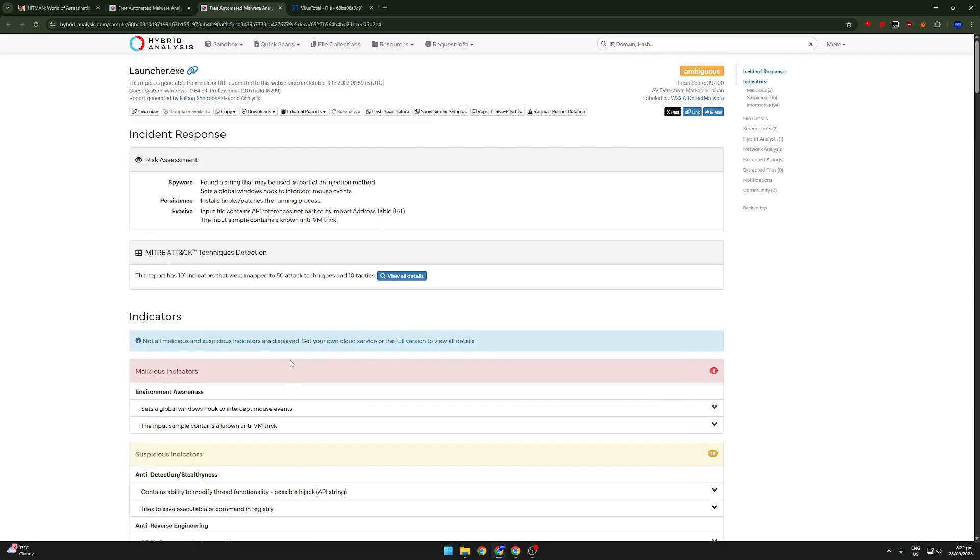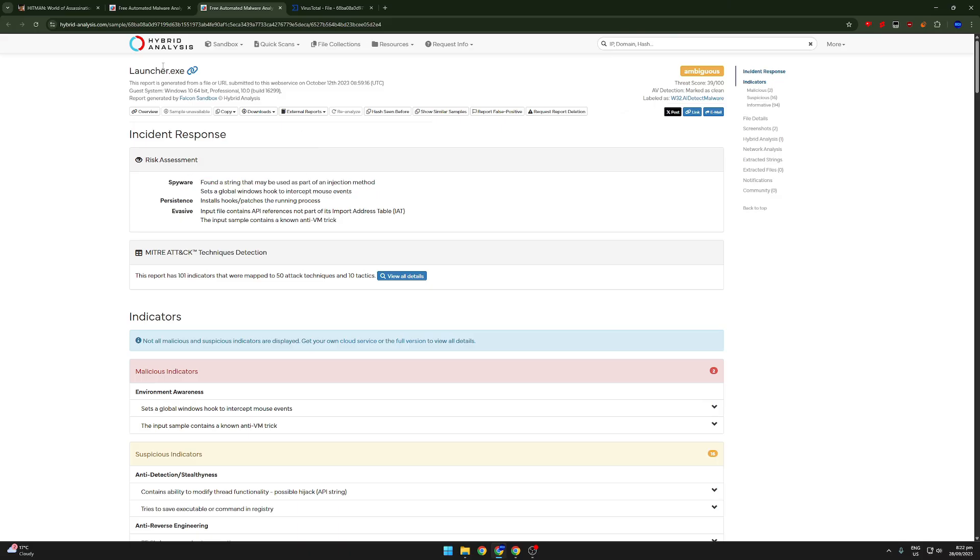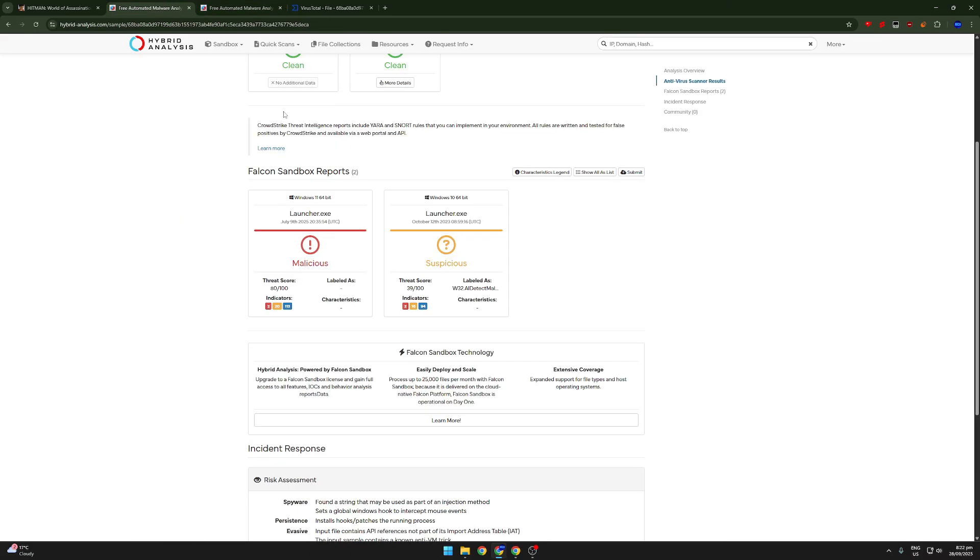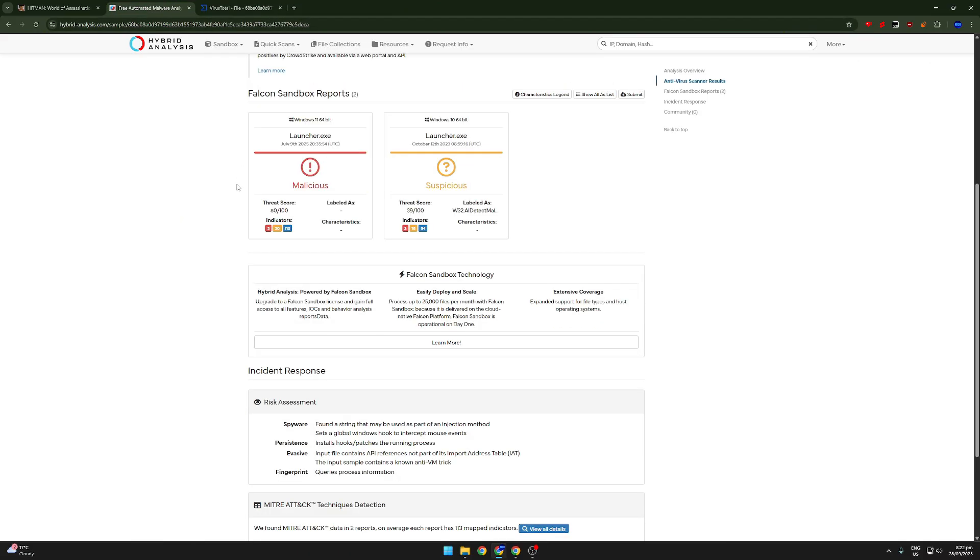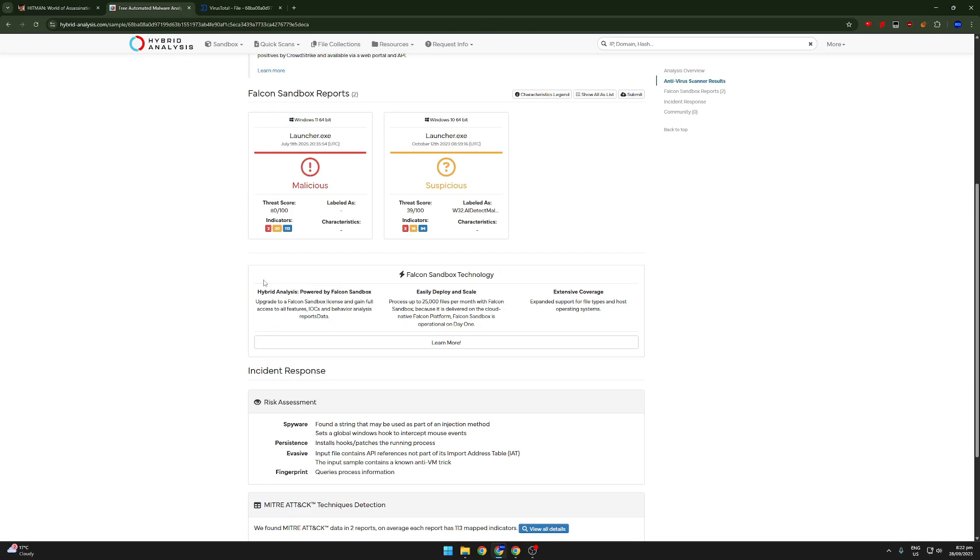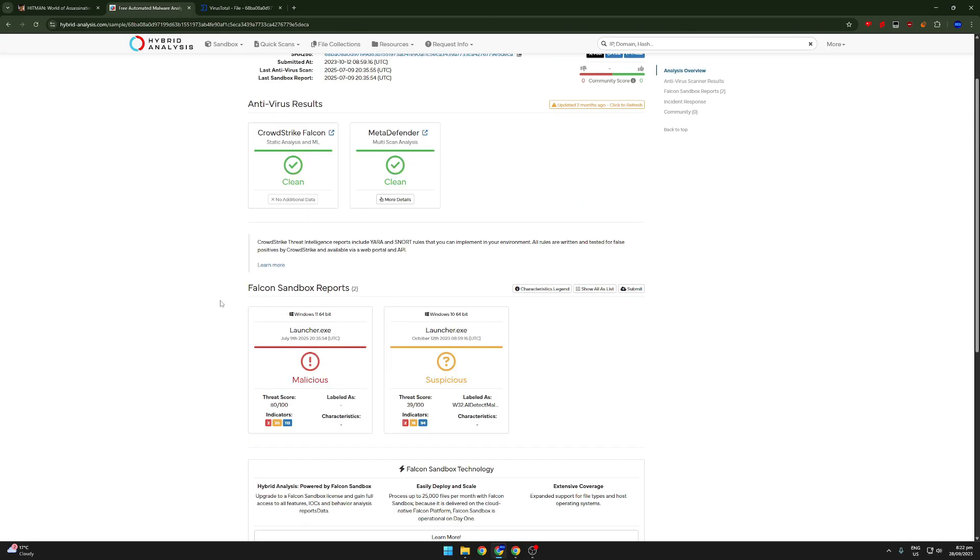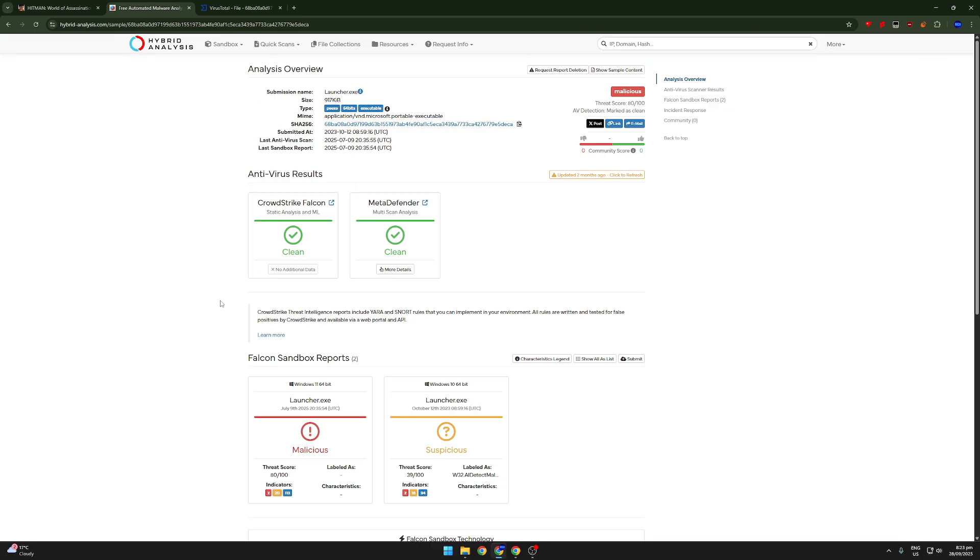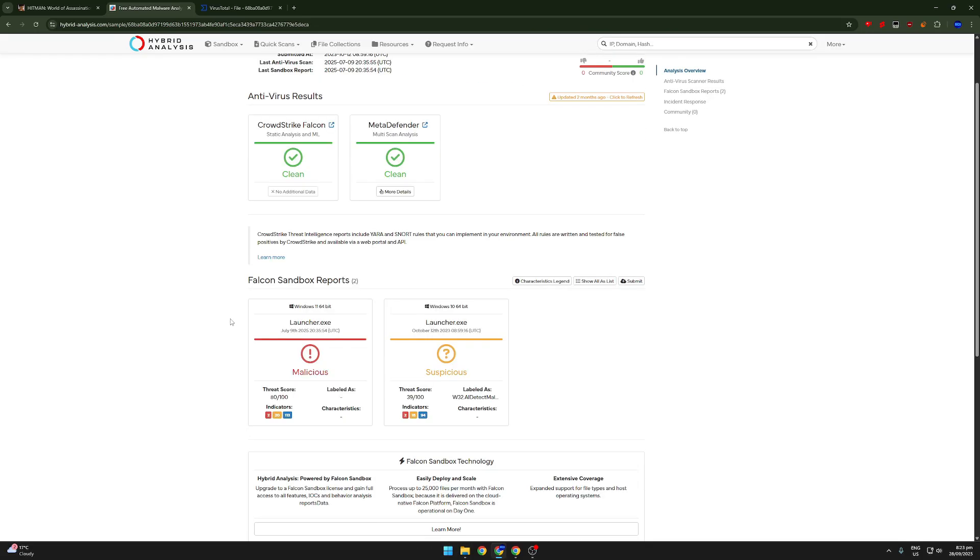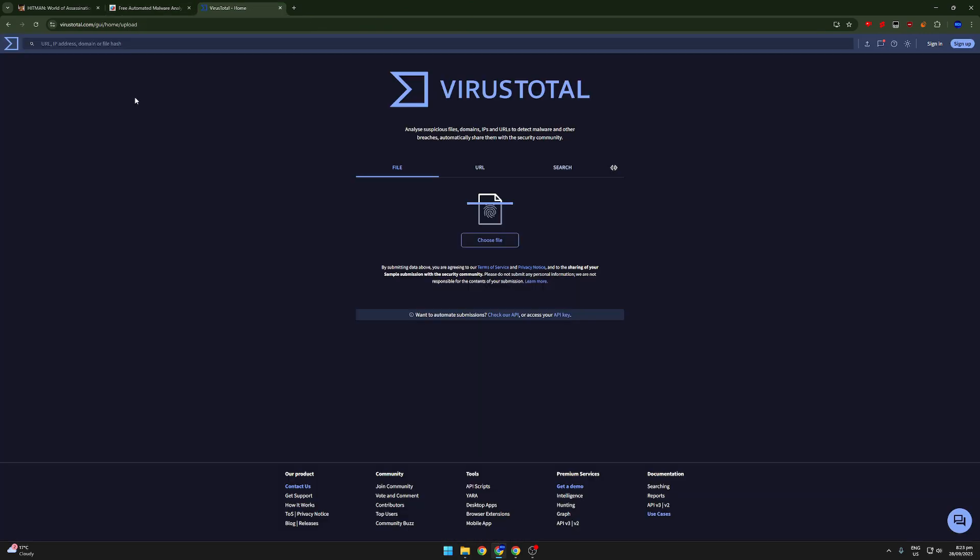So again, evasive, the input contains a known anti-VM trick. You got spyware. This is definitely malware. This is 100 percent. I would say it is not 100 percent, I'm not going to say it definitely is. Obviously this is just my opinion, but coming from Hybrid Analysis, one of the most reliable websites, this is probably malware. All right.